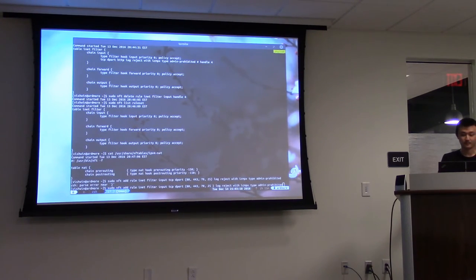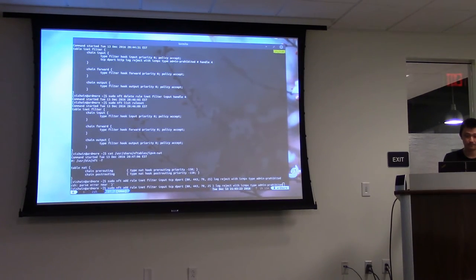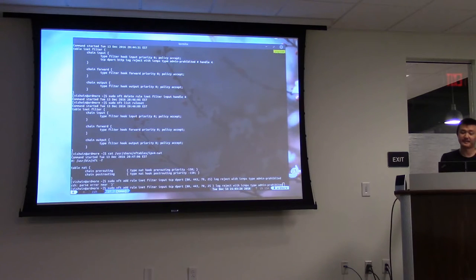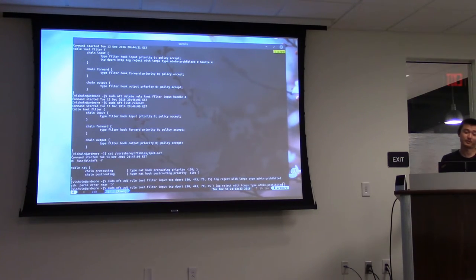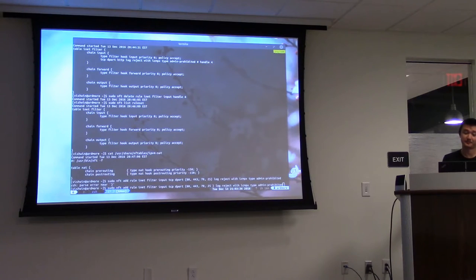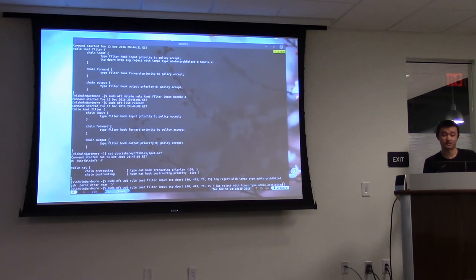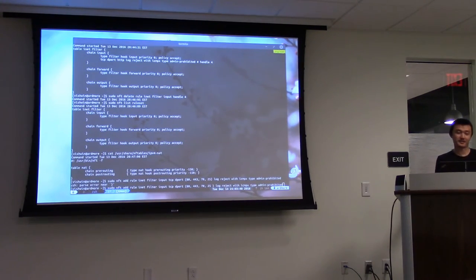Q: I didn't see any use of state statements like you'd normally use with iptables — do you still have that functionality? A: Yes, it's definitely there. I didn't go over it because we didn't have that much time in the demo, but it's all in the wiki.